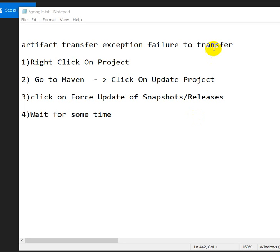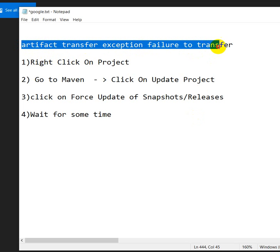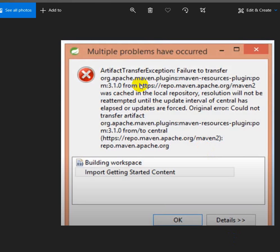Hello everyone, today we are going to see how to solve the artifact transfer exception failure to transfer problem in STS, that is Spring Tool Suite. This is an error where multiple problems have occurred.